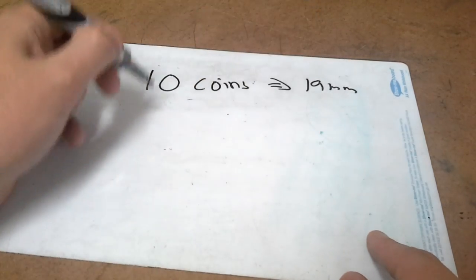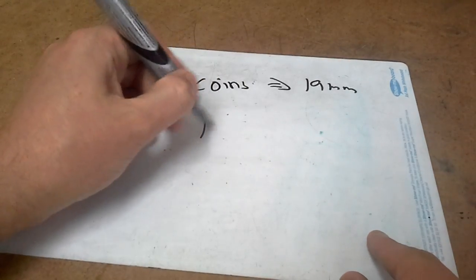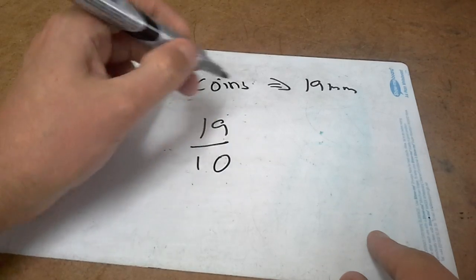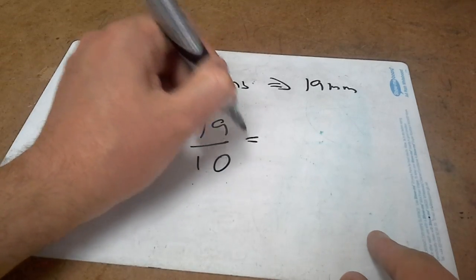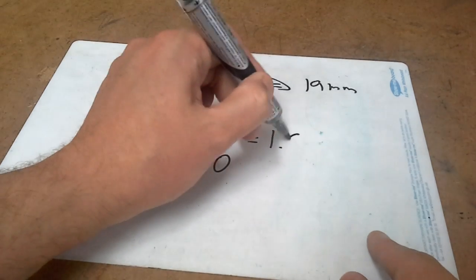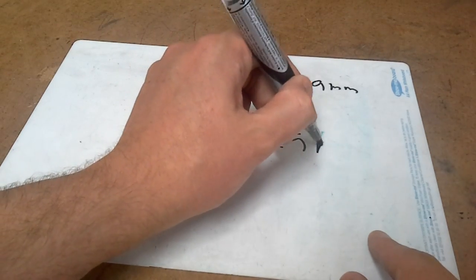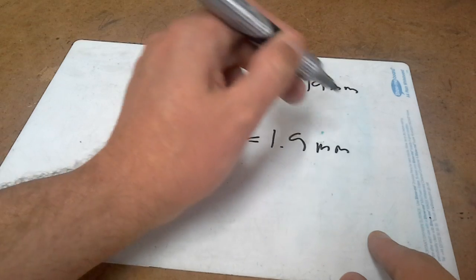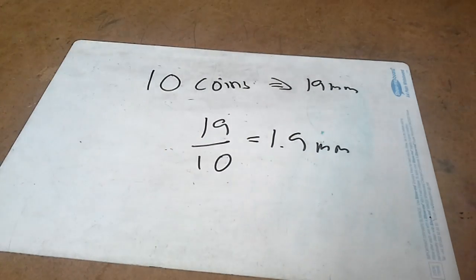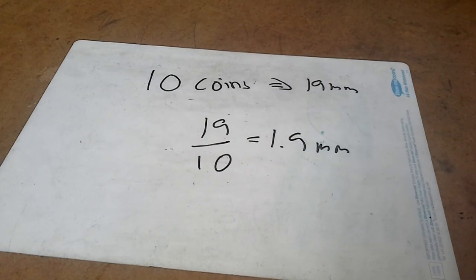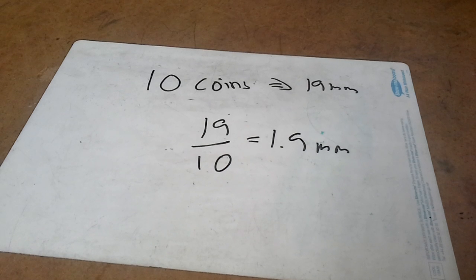Therefore, 19 over 10, we know each coin must be 1.9 millimeters. So that's just how we can use an average to gain an extra bit of information about distances.